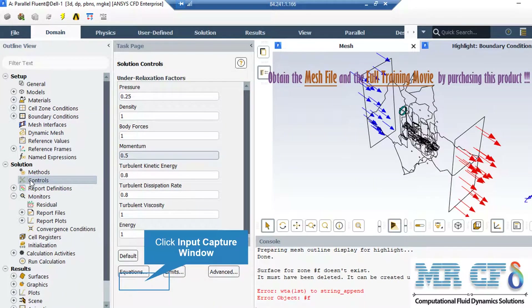We may also change the under-relaxation factors. These factors may be between zero and one. Based on the simulation and the project we are doing, we may change these under-relaxation factors. However, remember that the values set here are the recommended values for the project, and we highly recommend you not change these values.